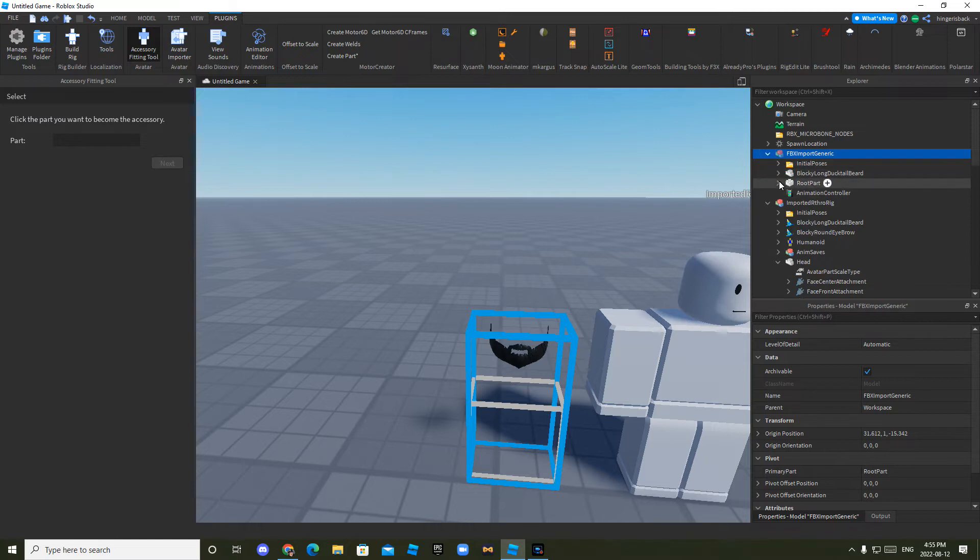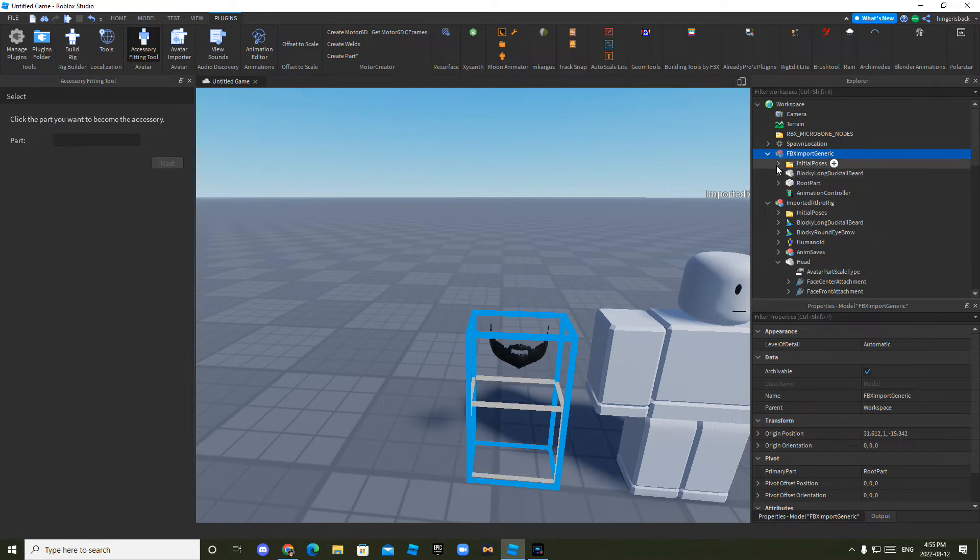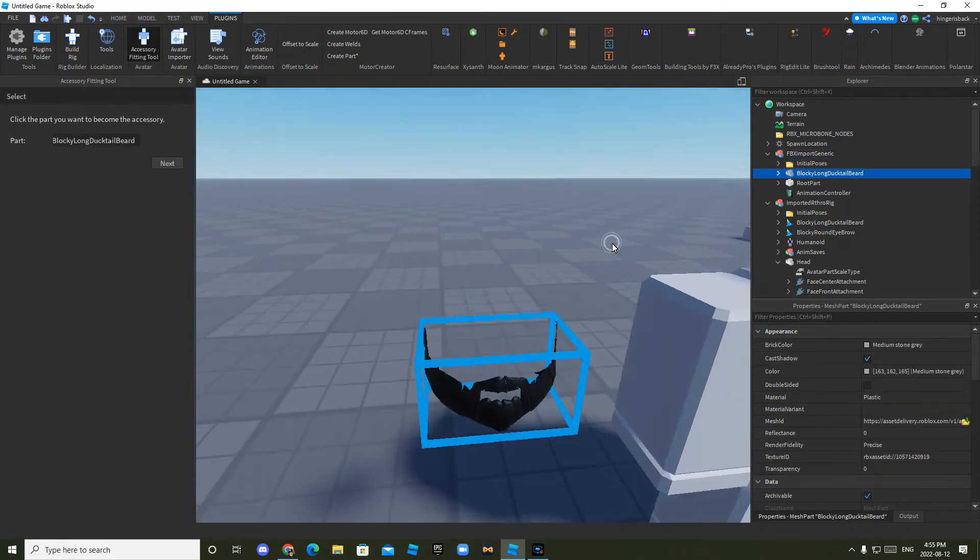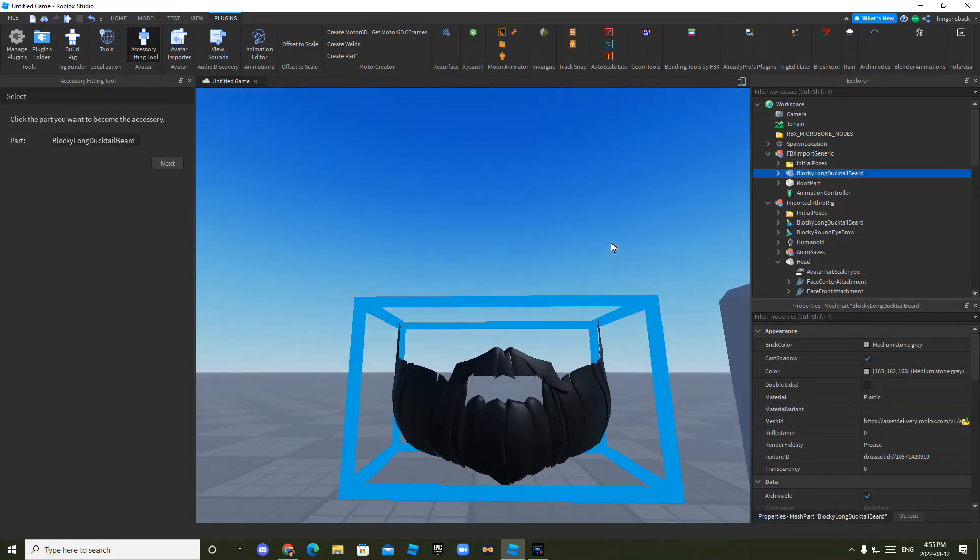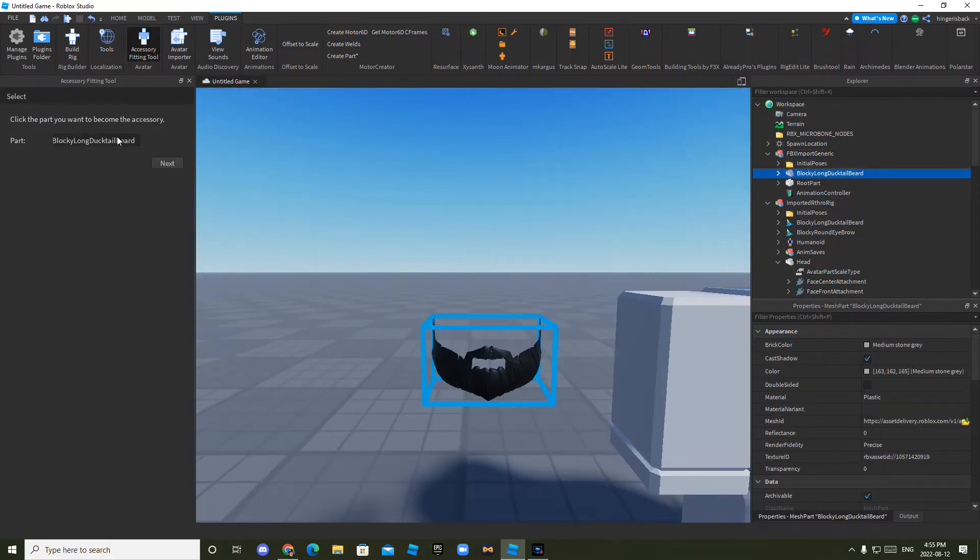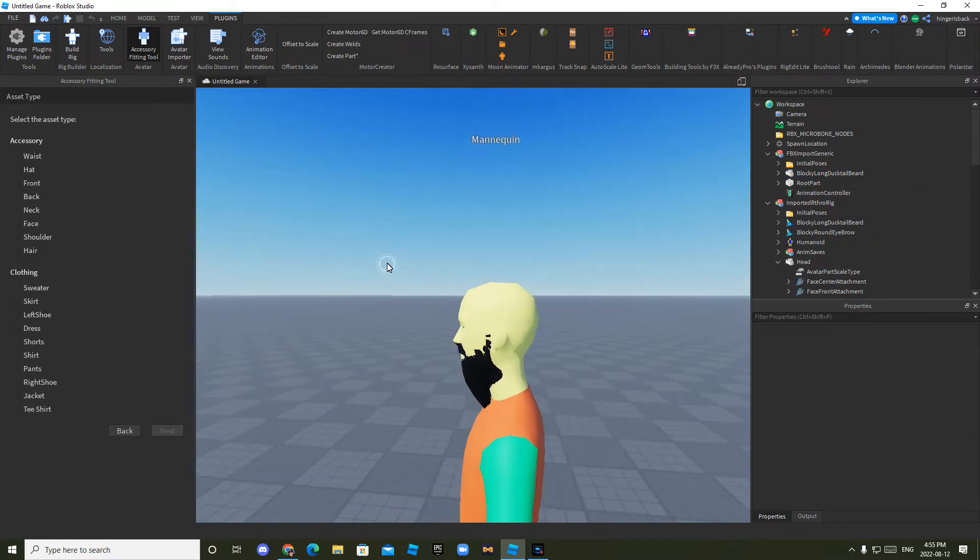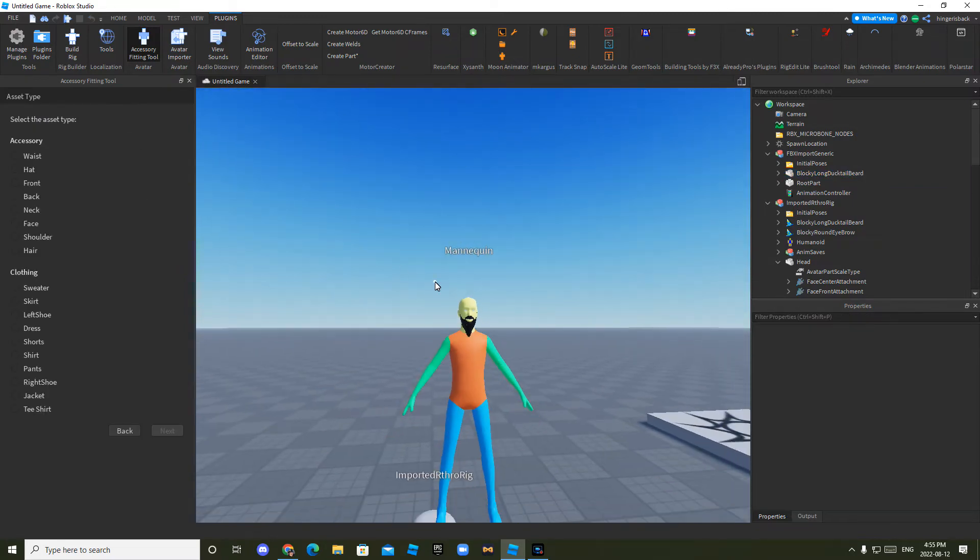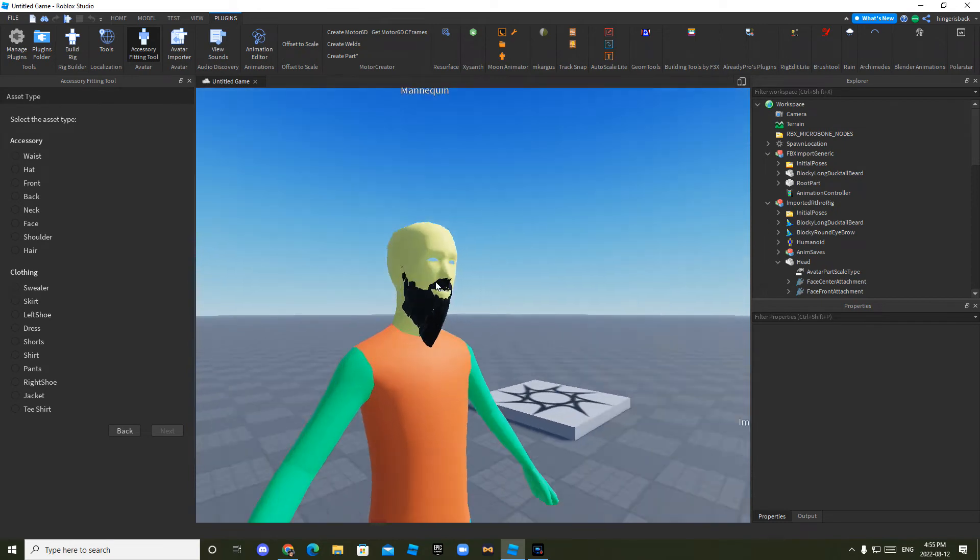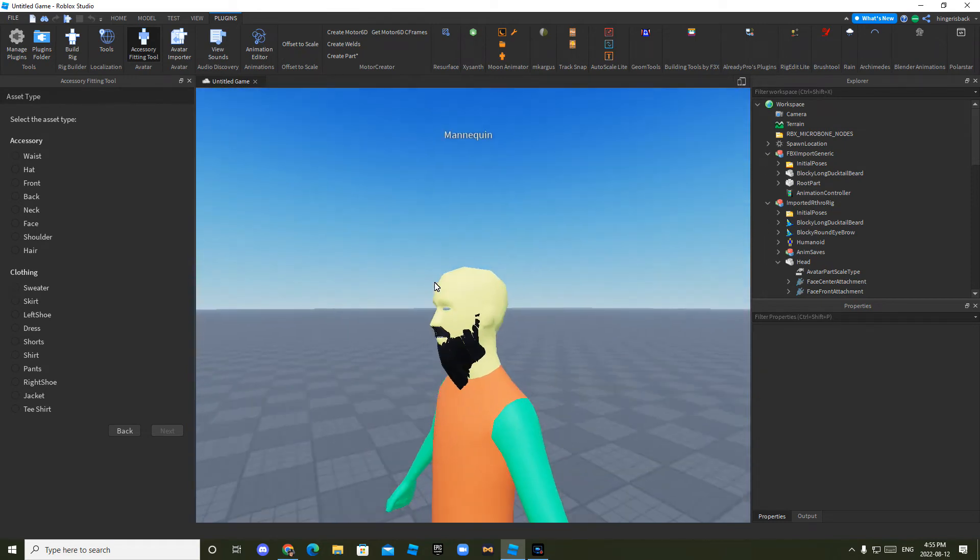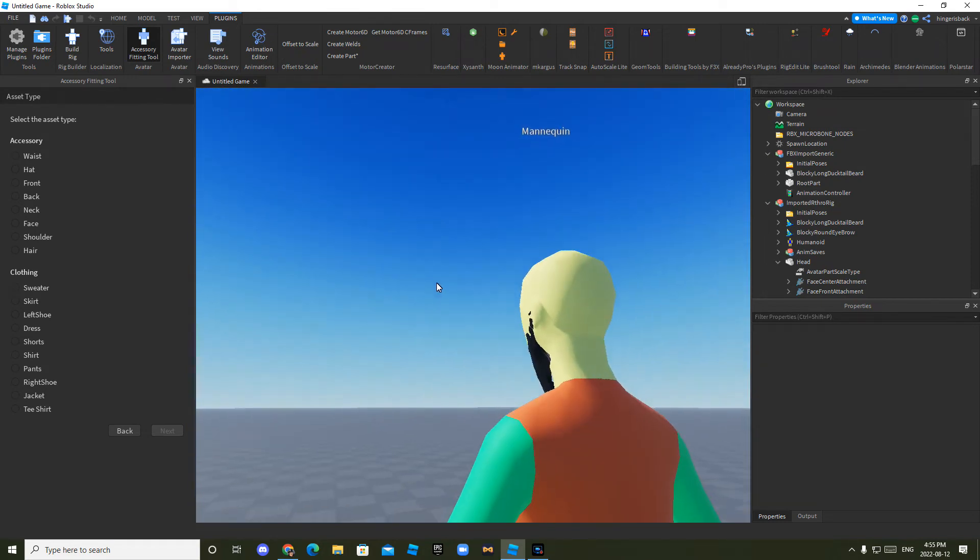And then click the mesh. It will say, right now for mine, it says blocky long ducktail beard. But for you, if you selected something else, it might say something different. So you just want to click on that. And then click next. And then it'll show this weird guy. Sometimes the accessories don't show properly. Like this one, for example.